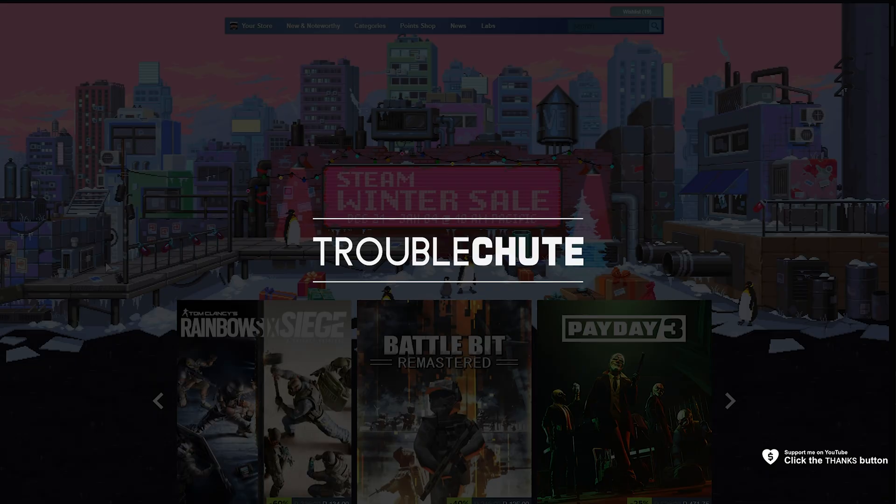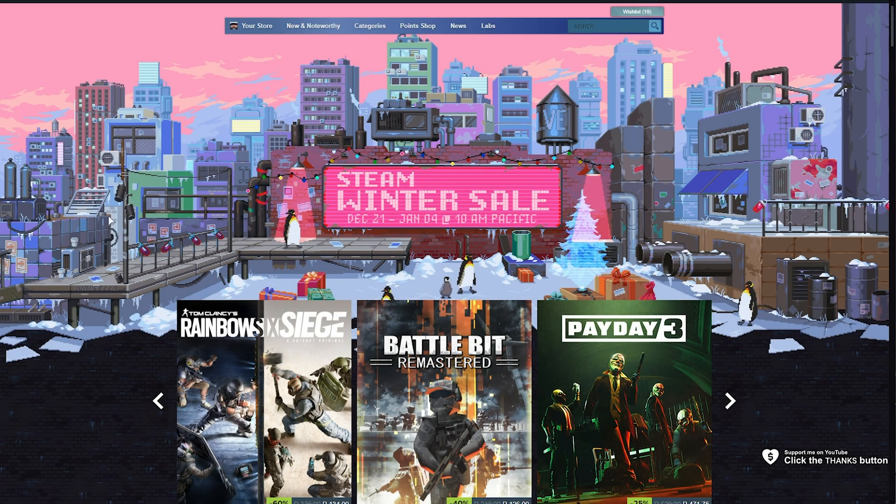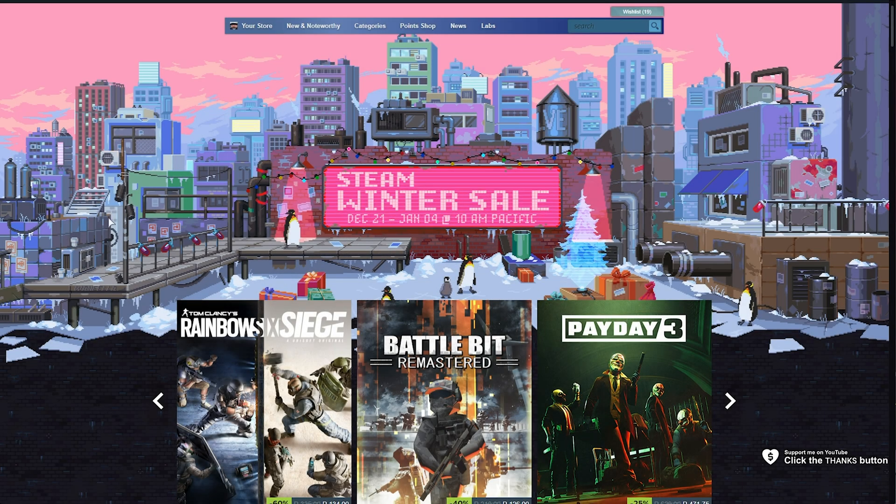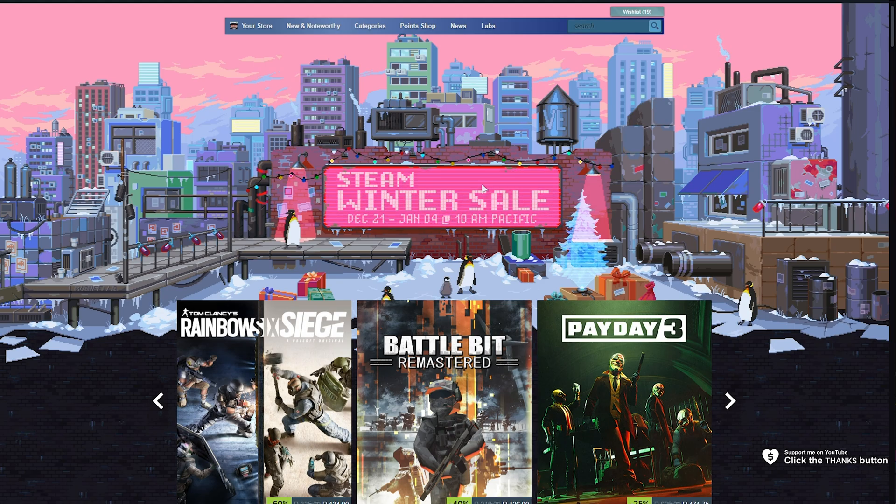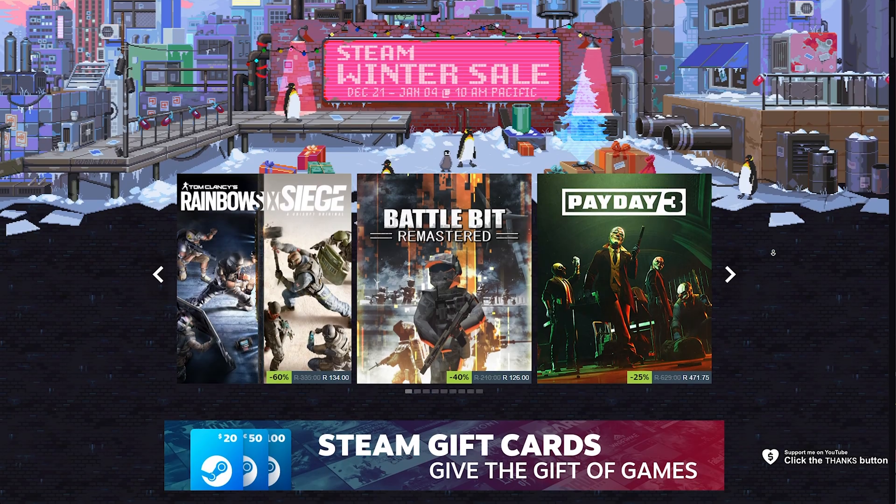What's up? I'm Troubleshoot. Welcome back to another video. In this one, I'll be showing you an event on Steam that's happening at the same time as the Winter Sale.